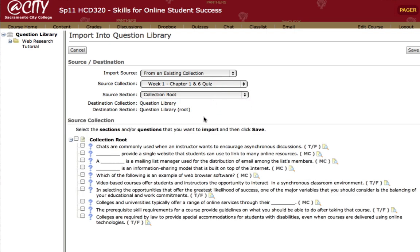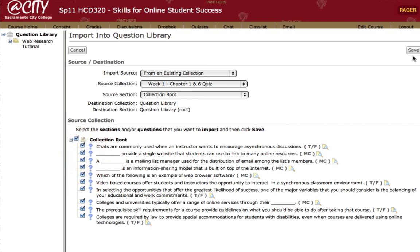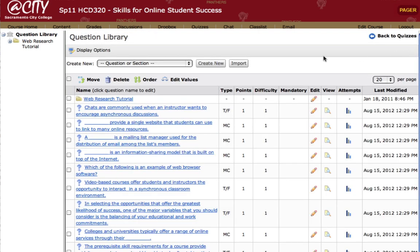My screen refreshes, and now my questions from the week one quiz show up here. In order to import them, I'll check this box to select all questions, or I could individually select or deselect certain questions as well. Then I'll click the Save button. Once I've clicked Save, the questions have now been imported into the question library, where they can also be edited or deleted independent of those questions that were pre-existing in my quiz one.